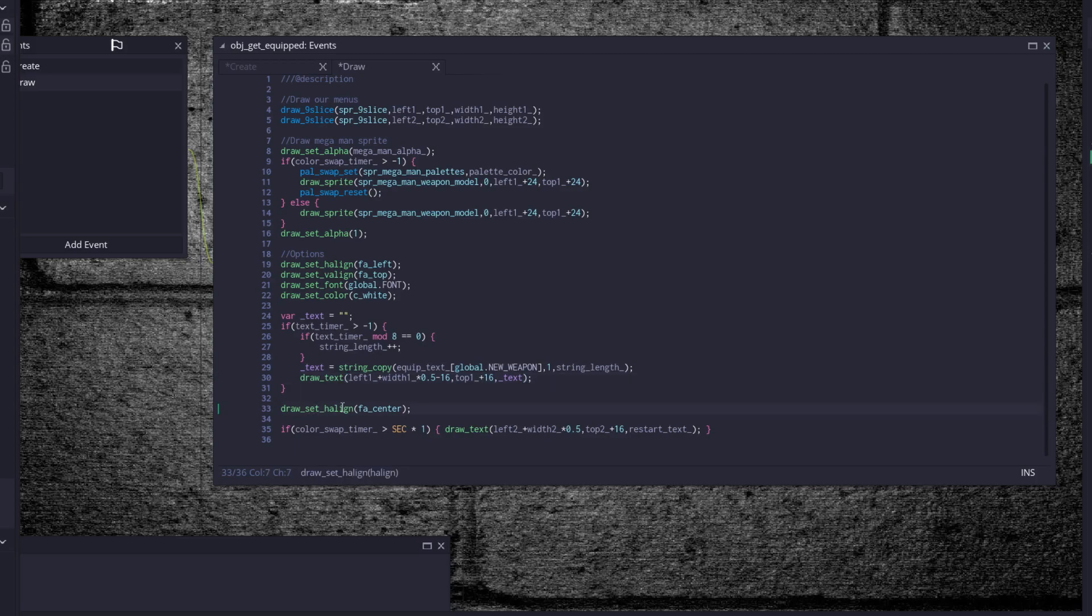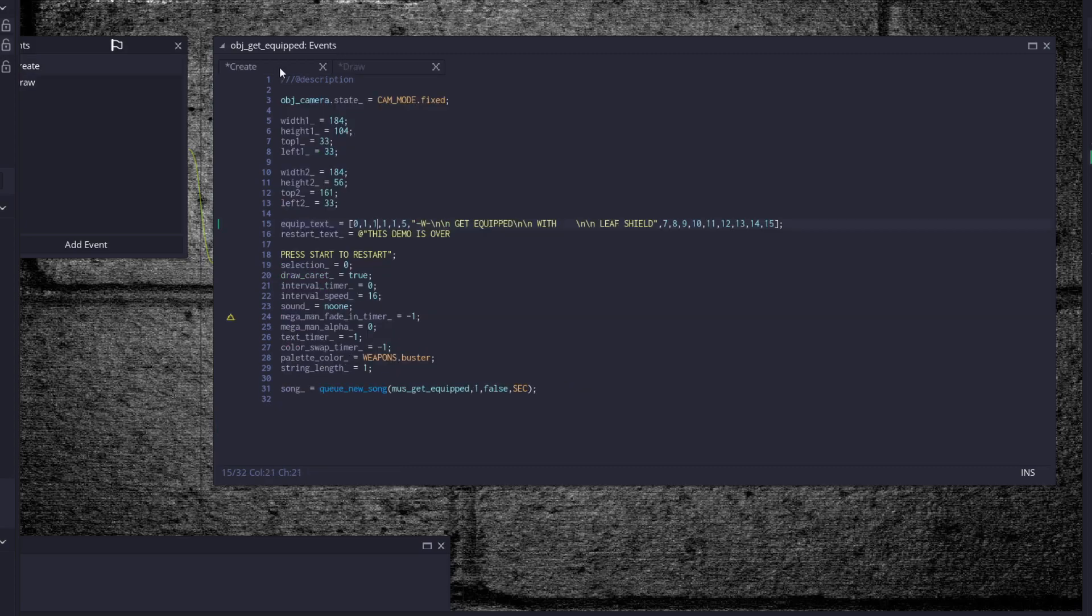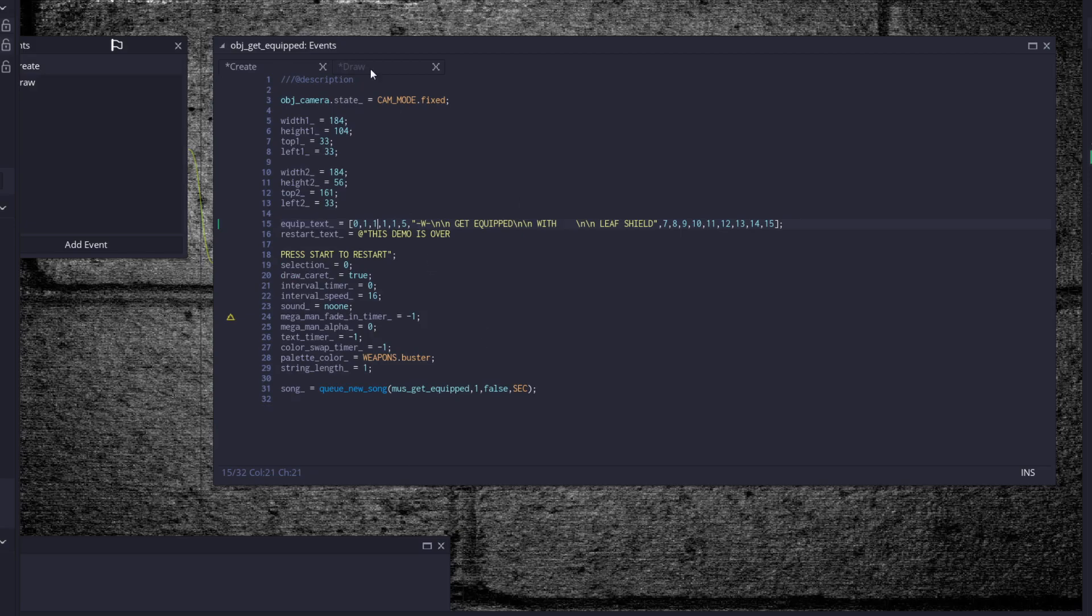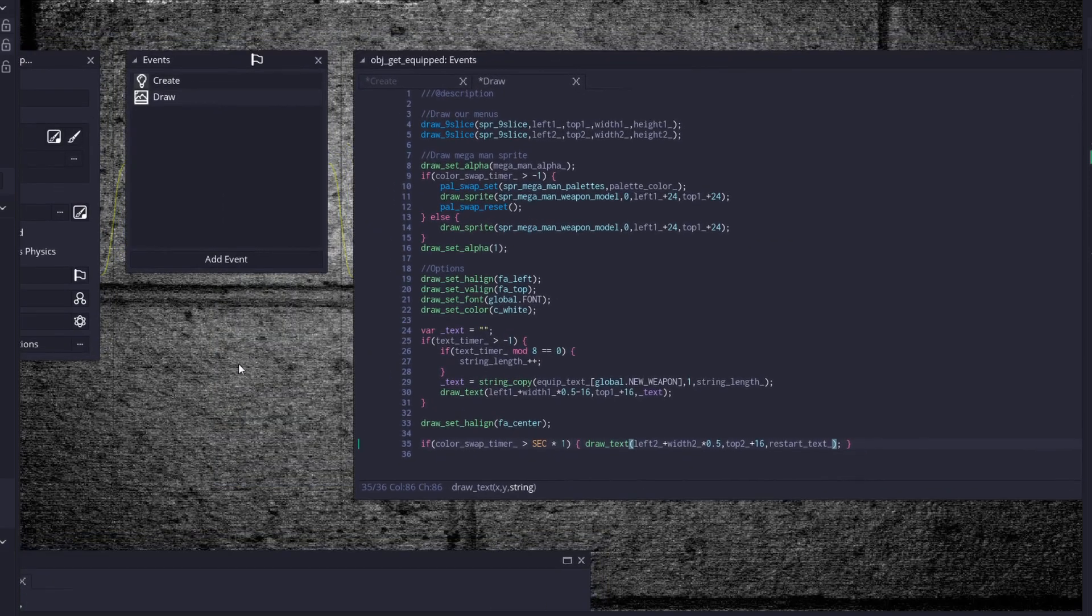And draw a set of line, FA center, because once the color swap timer is sec times one. So once the one second has passed since we did the palette swap, then we start drawing in the restart text. You would actually draw in a selection menu if you are doing this for a full-on game. But that's the way it goes for this tutorial.